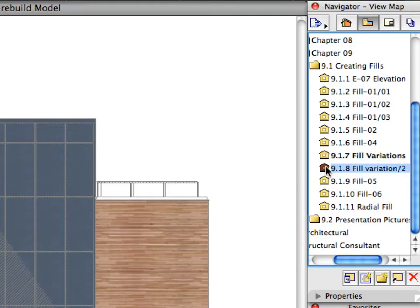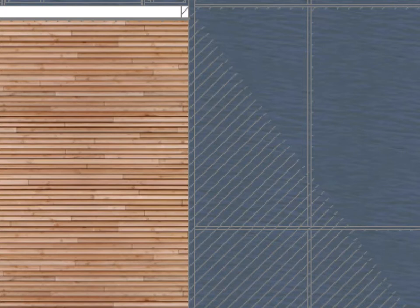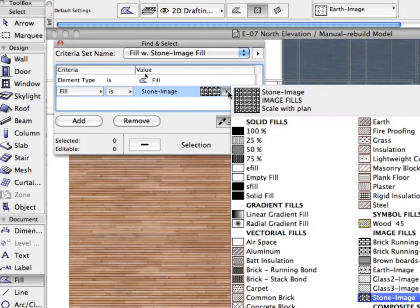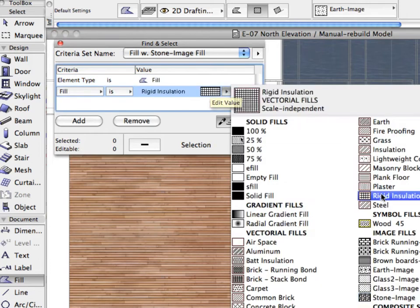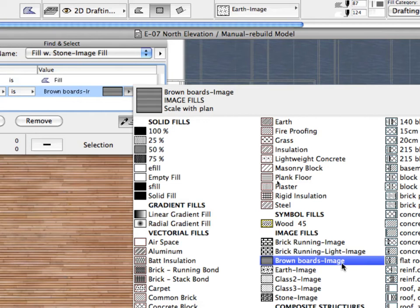Activate the next preset view in the View Map. This will display a closer view of the elevation. The Horizontal Wooden Board Elevation finish is clearly visible. Let's change this surface finish. In the Find and Select Dialog, select Brown Board's image for the Fill field.